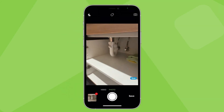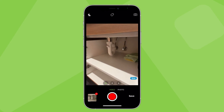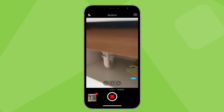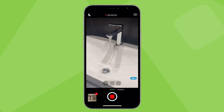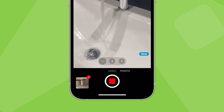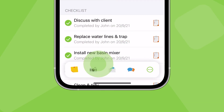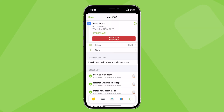You can take several photos at a time and record short videos. You can also open the camera from the job action bar here.